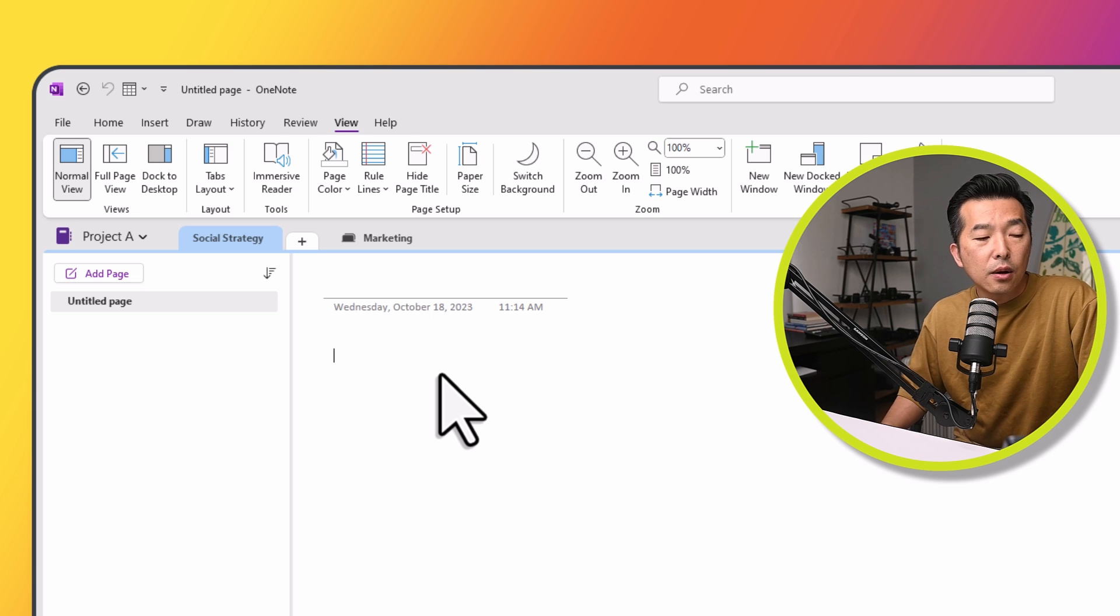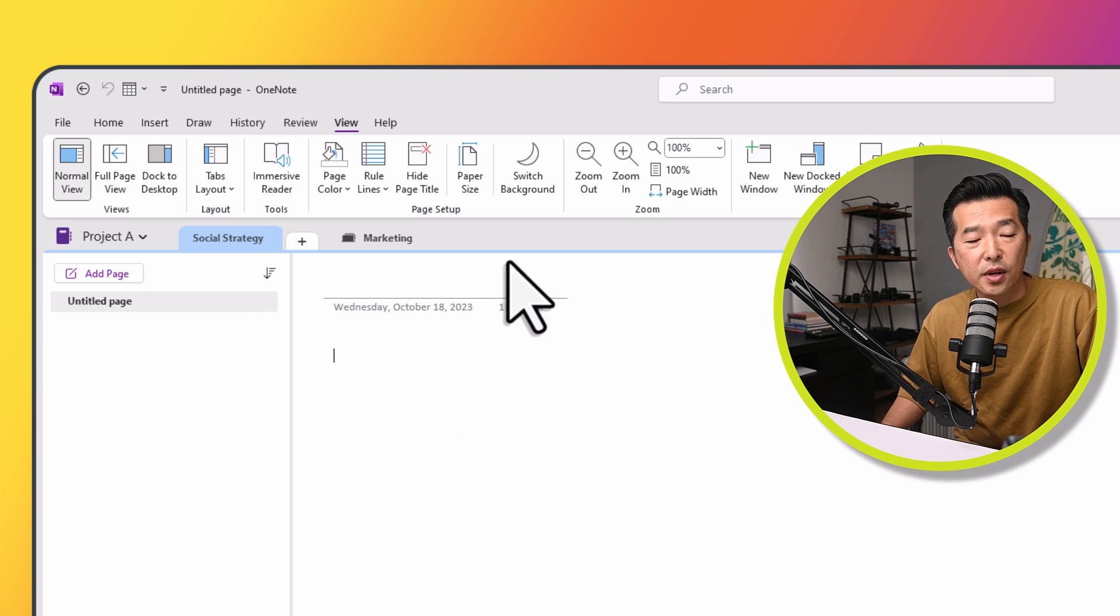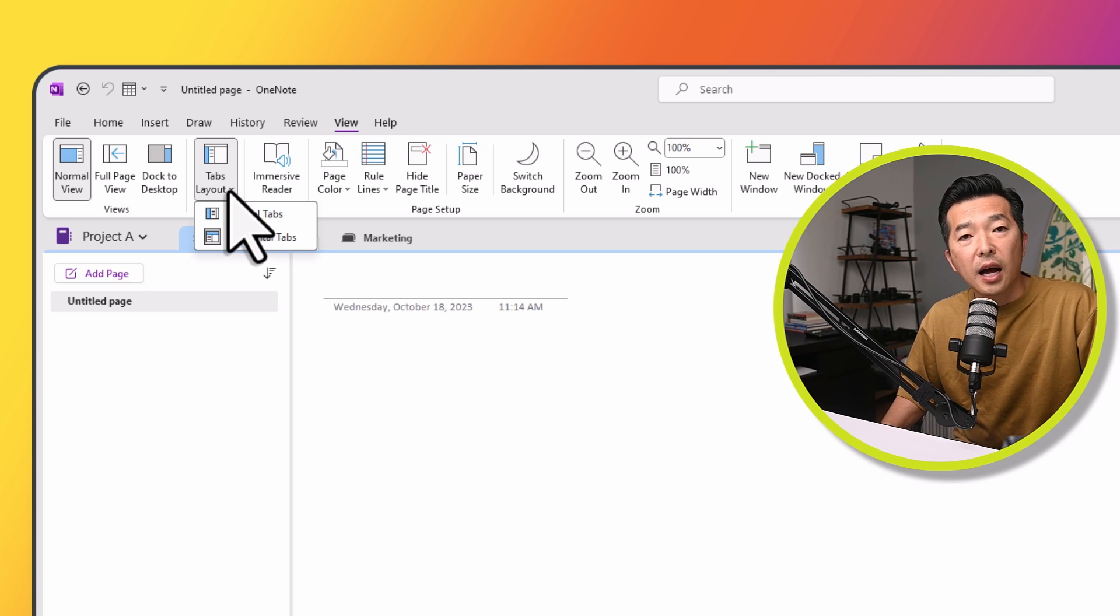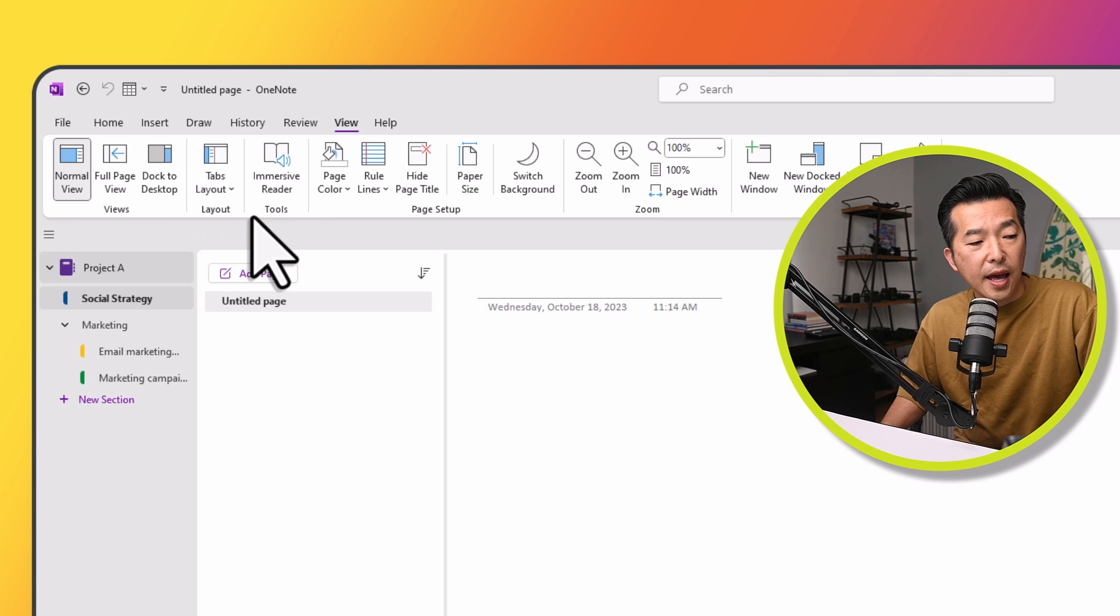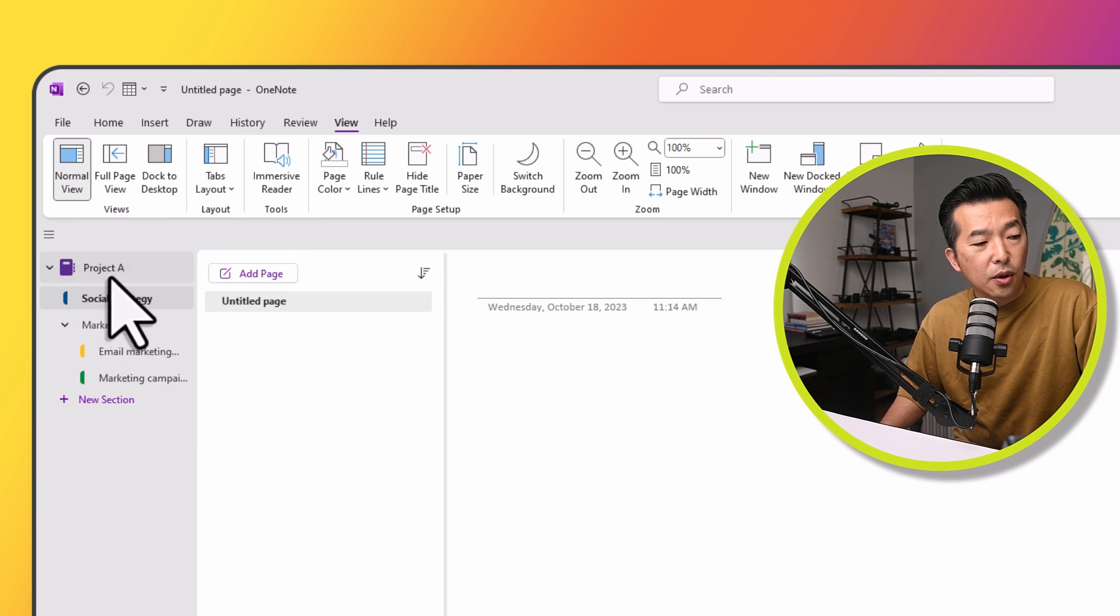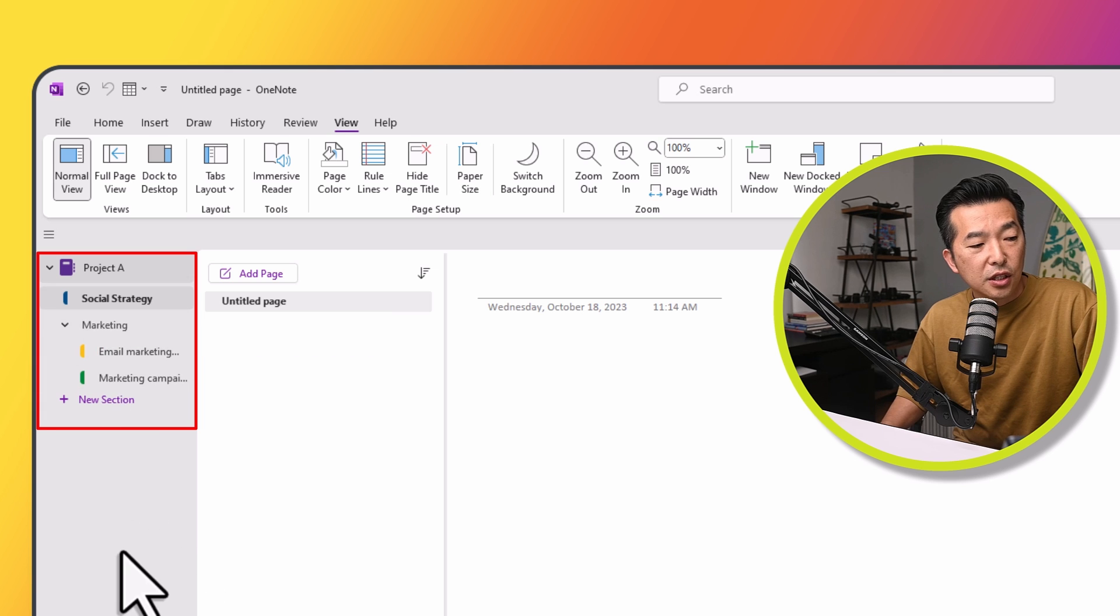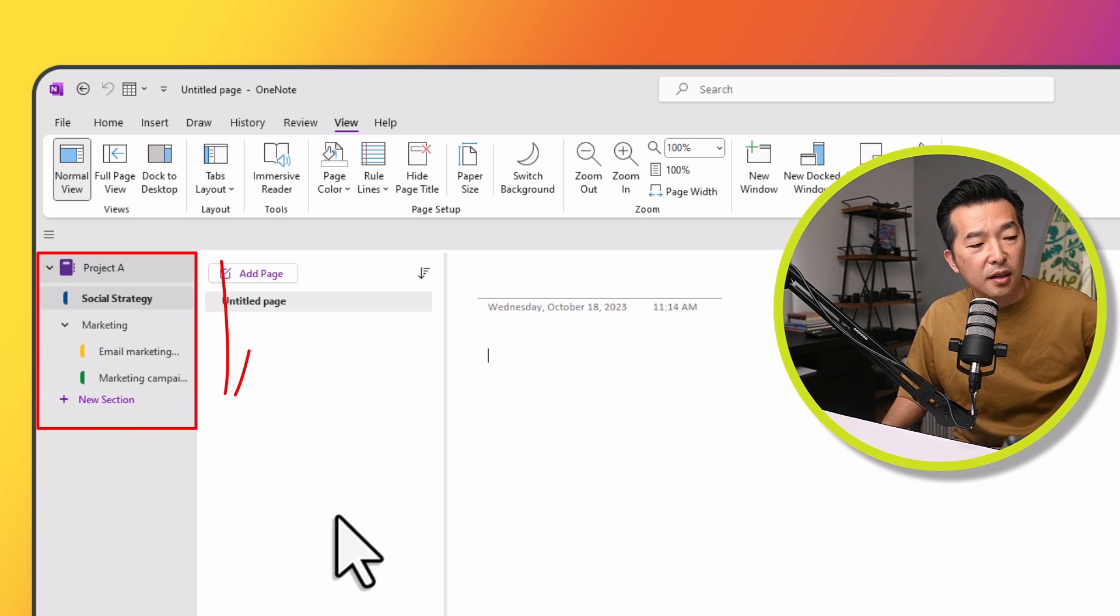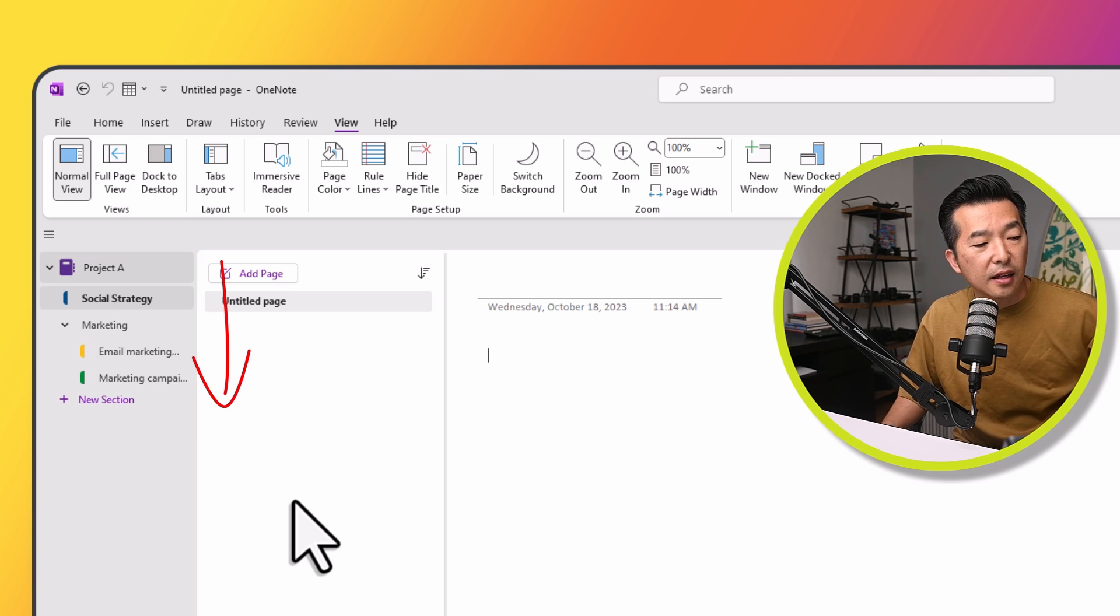Now I also have the option, right now the sections are showing across the top here. But if you were to click on View, Tabs Layout, I'll have the option to show the sections as a vertical tab. So if I do that, you'll notice that I have my notebook, my section, and my section groups. They're showing sort of across top to bottom on a left-hand column.